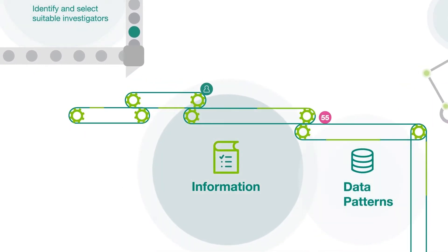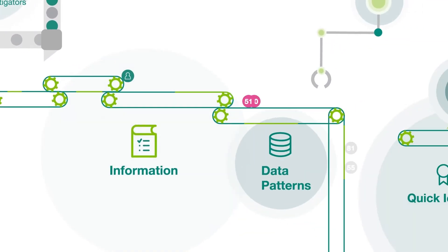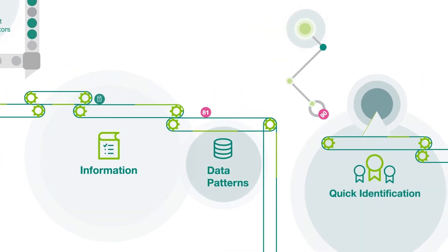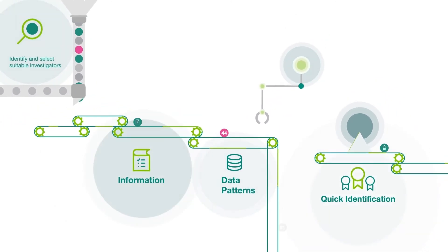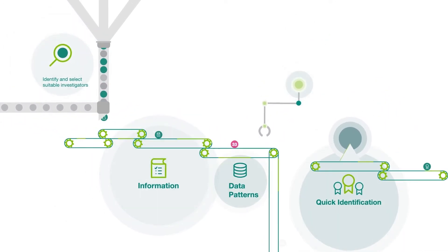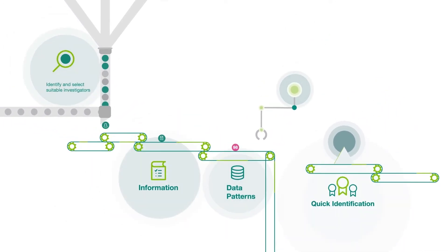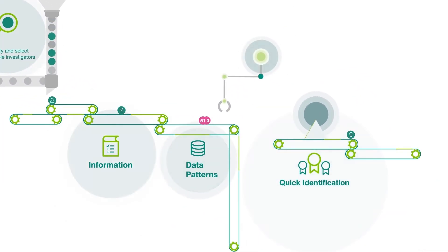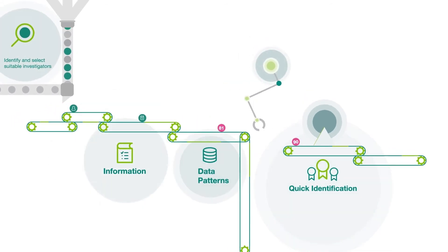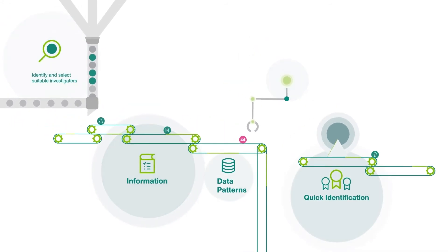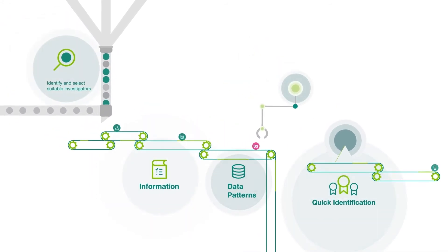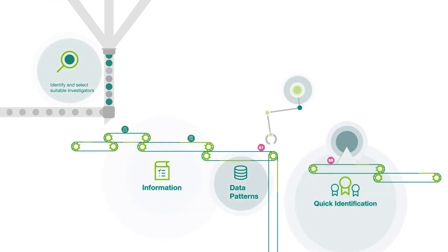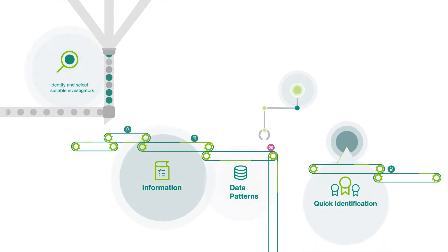Using opportunity-specific information and weightings provided by our site identification specialists, machine learning reveals patterns in the data not obvious to the human mind, allowing quick identification of the best sites to meet first patient-in targets.